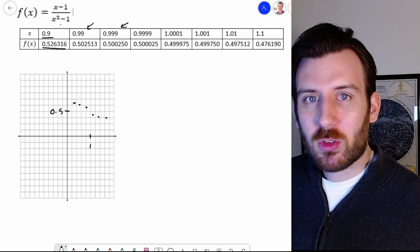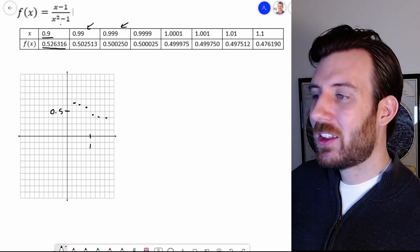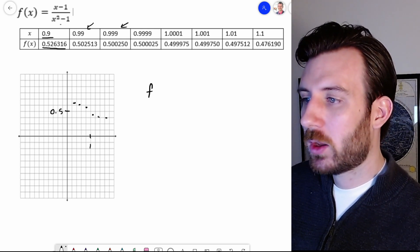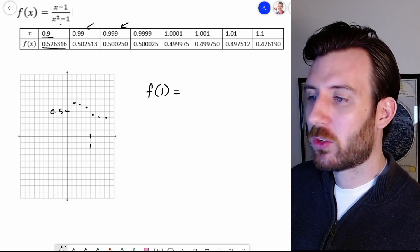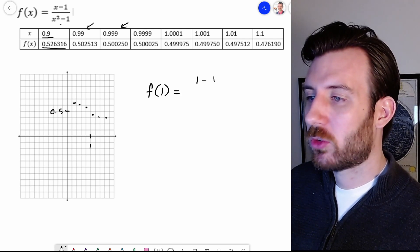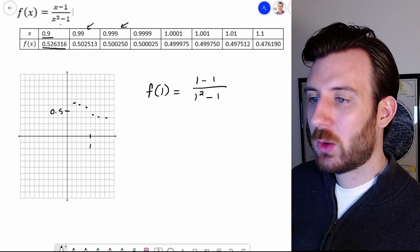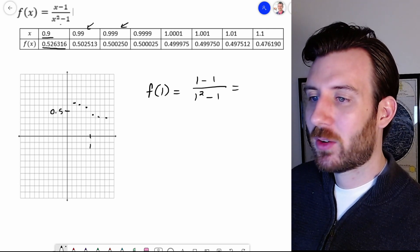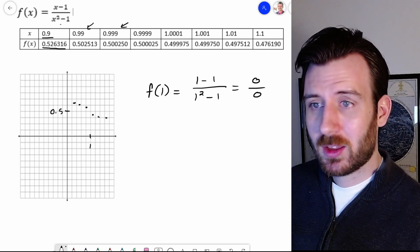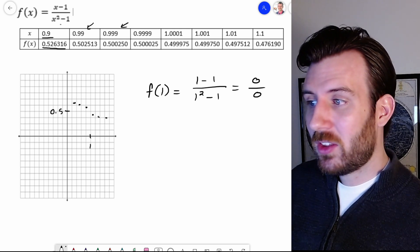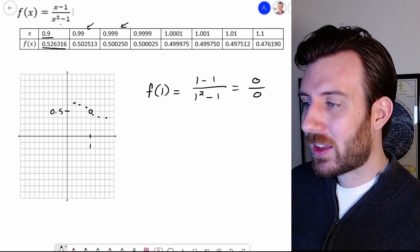A nice way of pointing out the trap this poses is to try looking at f of 1. So plugging in f of 1 gets us 1 minus 1 over 1 squared minus 1, which if we simplify actually gets us 0 divided by 0. In other words, this is not a point that just can't exist — this is actually a hole.